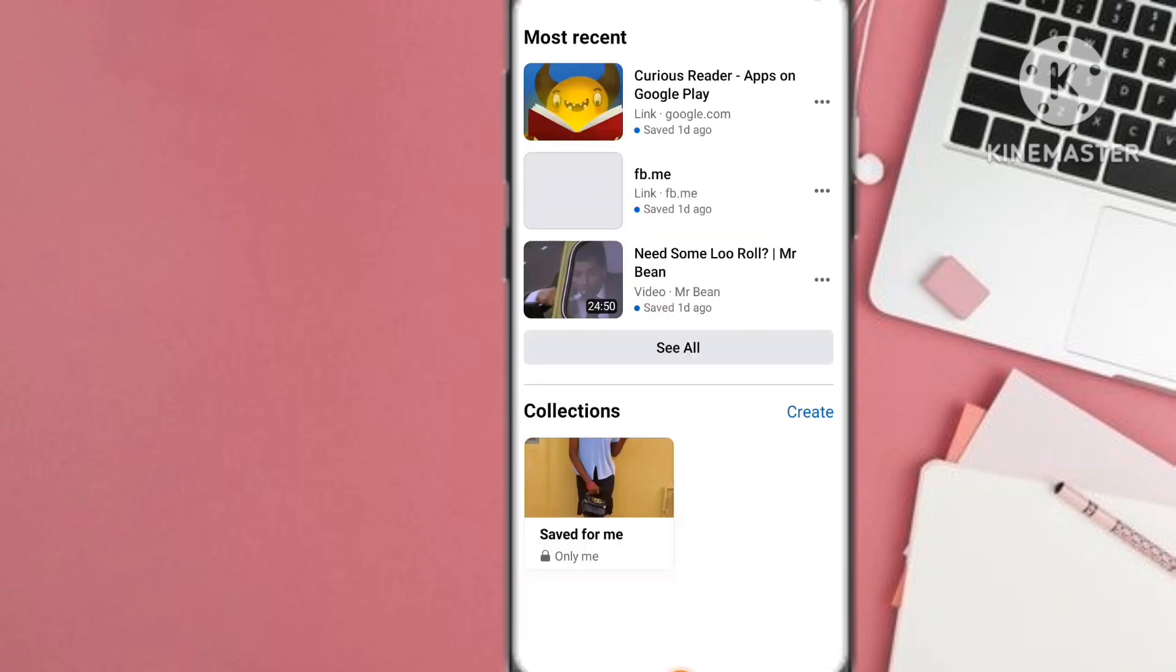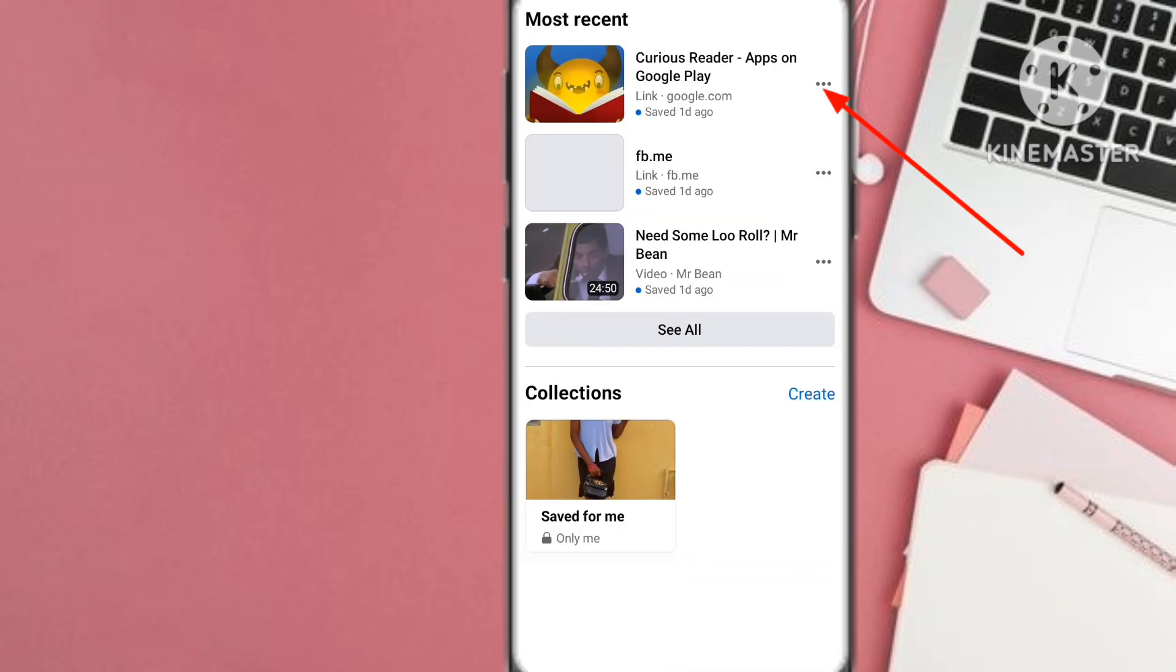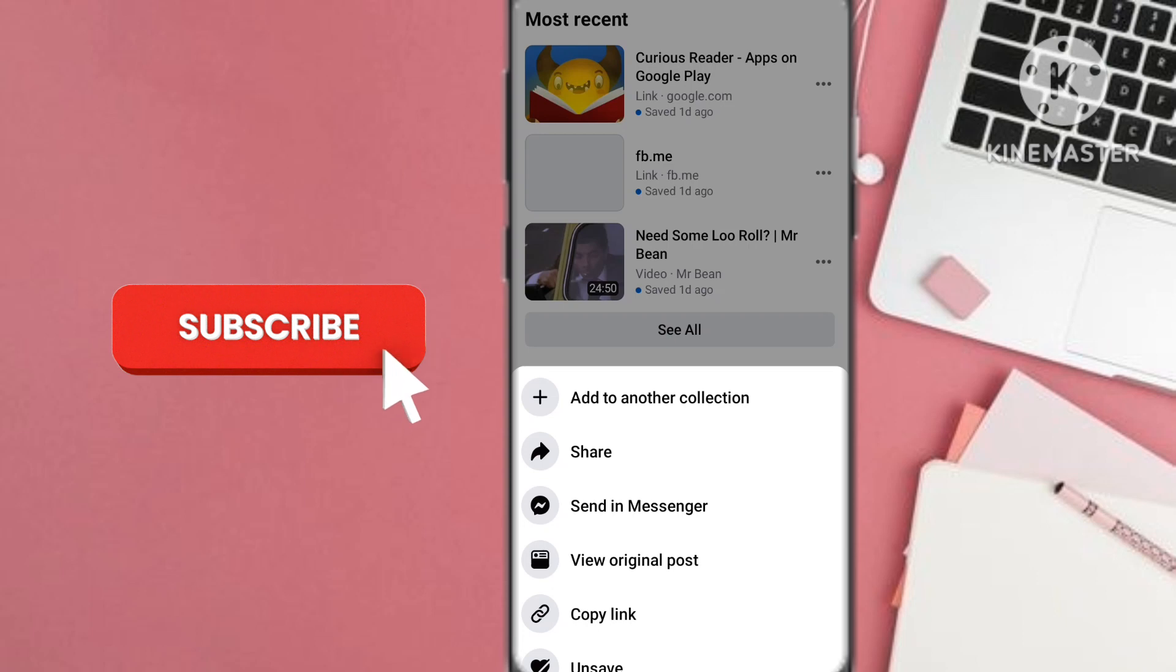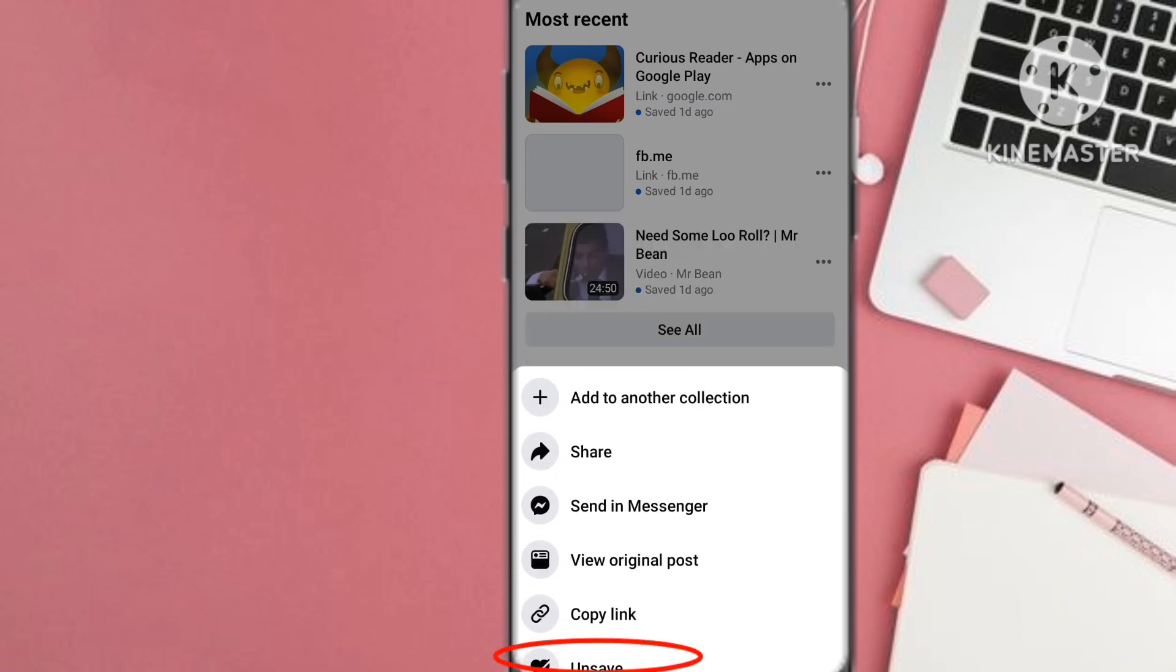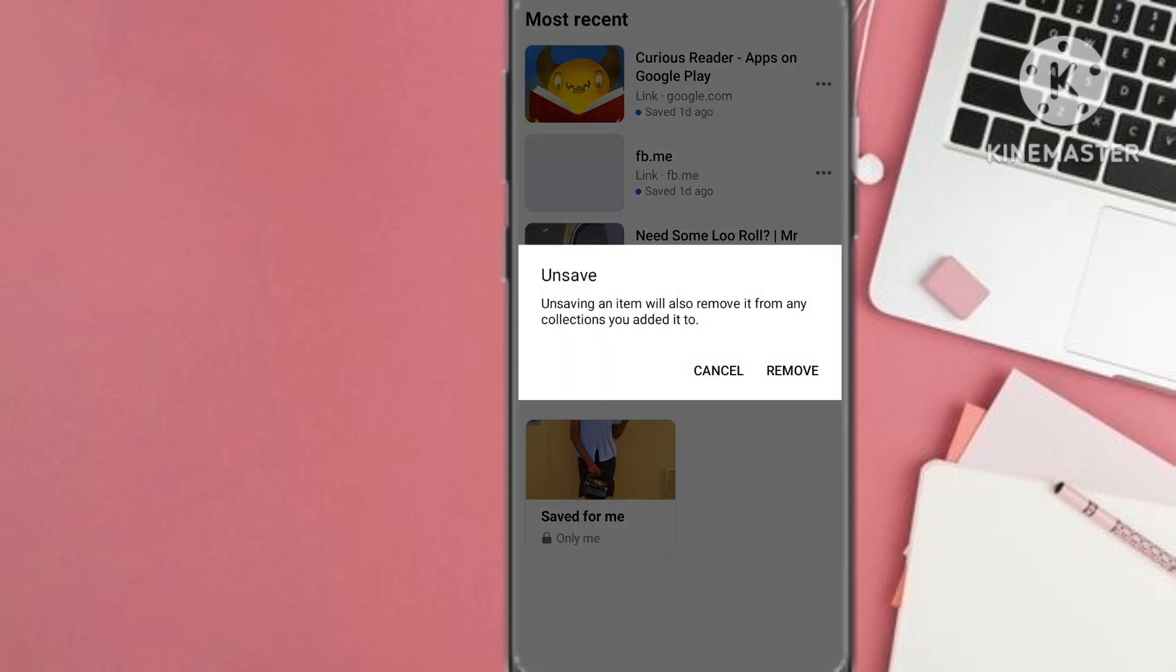Once you're led to the most recent post that you saved and the collections, select the three dots on your recent saved post or any. Then in the dialog you select unsave. Unsaving an item will also remove it from any collections you added to it.